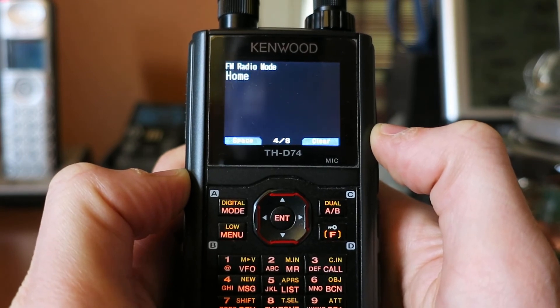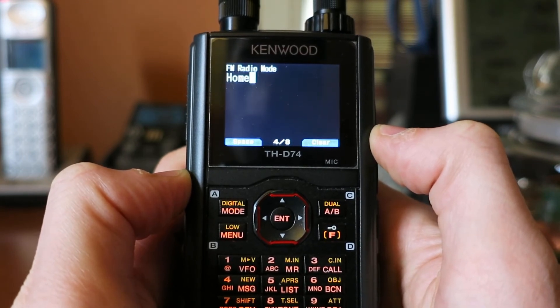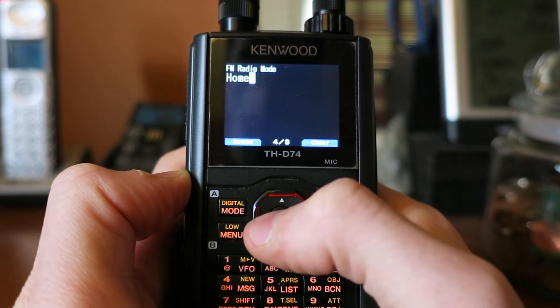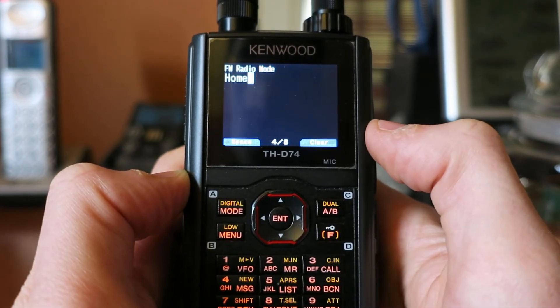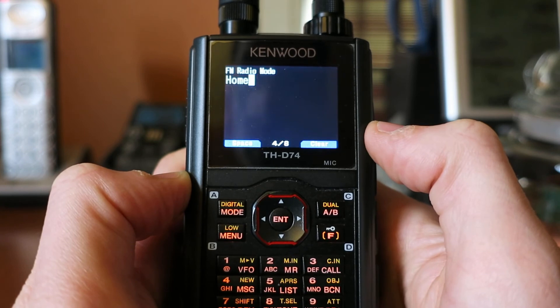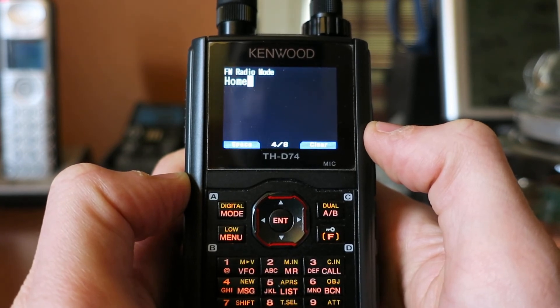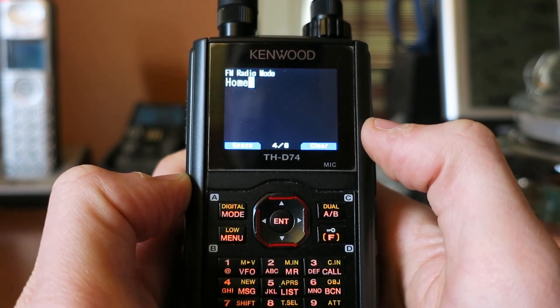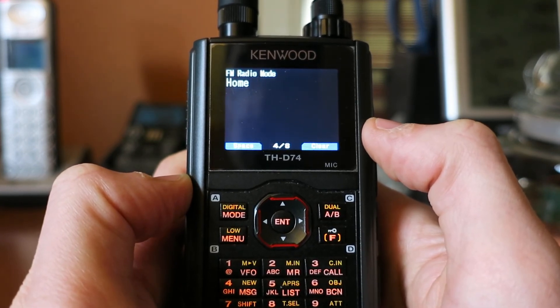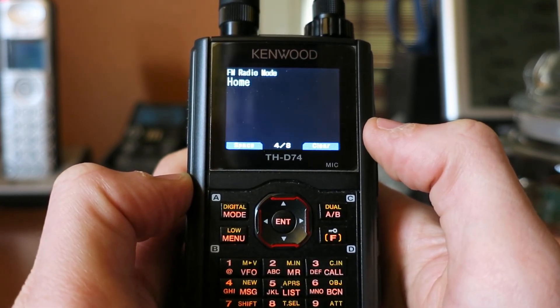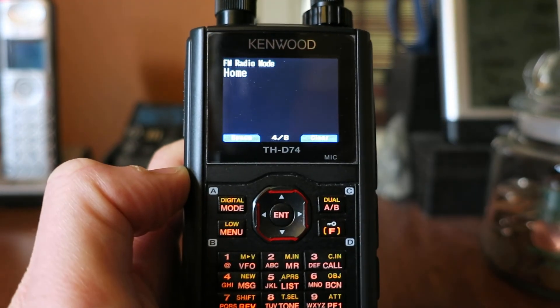So it seems like the screen is not initializing whatever variable is used to display that menu name at the top of the screen. And that's it. Thanks for watching.